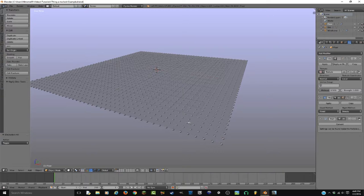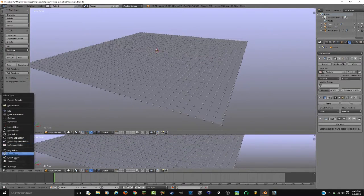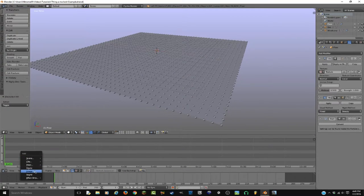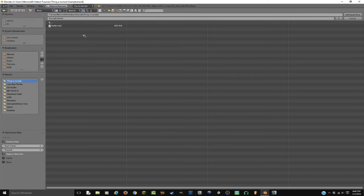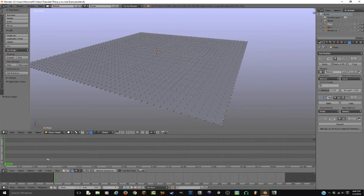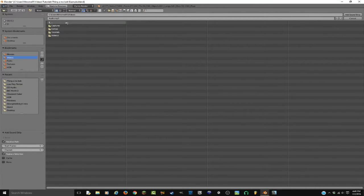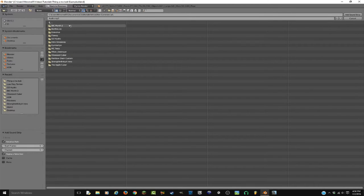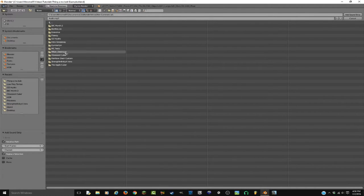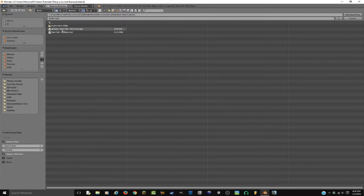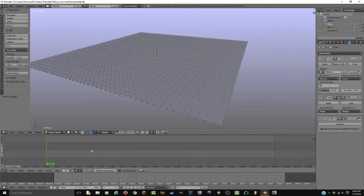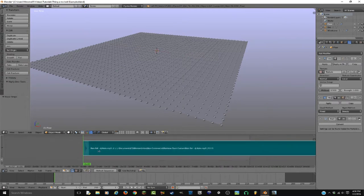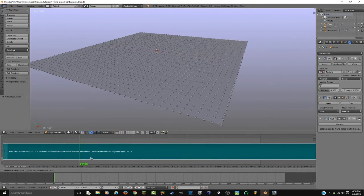Now we need to animate the distortion to go with the music. I'm gonna open up a new window, go to the Video Sequence Editor, and add a sound. I'll find a song to use — I'm not gonna distribute it for legal reasons and I'm not gonna put it into the actual blend file, so I'll delete it later, but you can keep it in. I'm setting the volume to 0.25 so there's not too much distortion. Then I'm gonna go to Audio, export as mp3, and hit Mix Down.